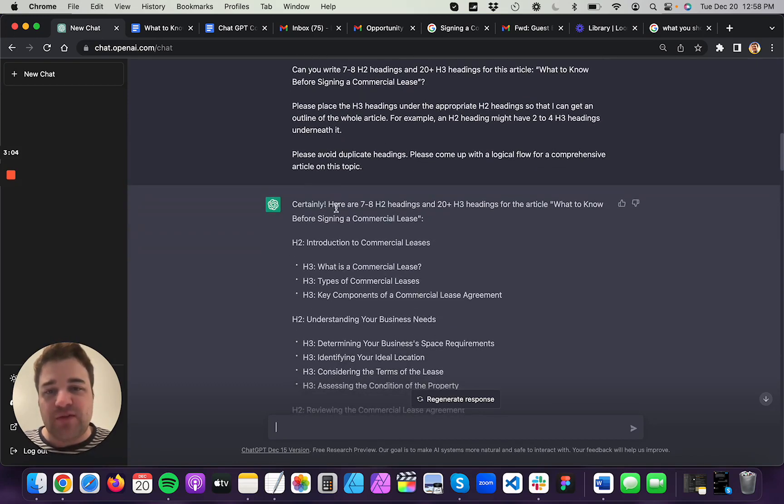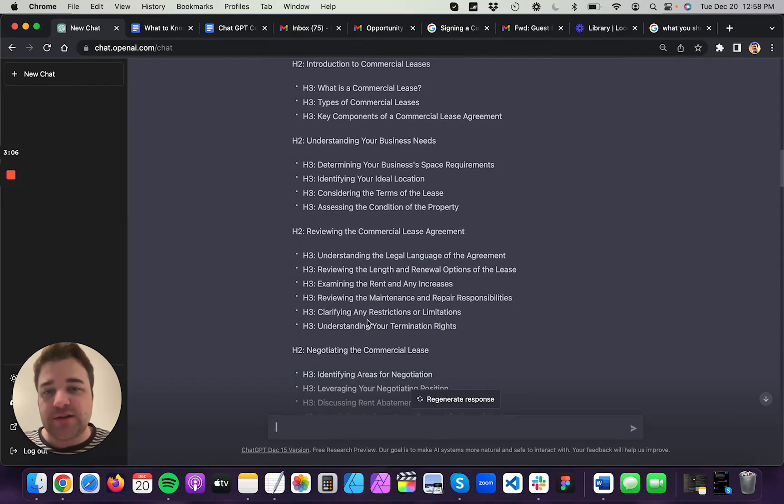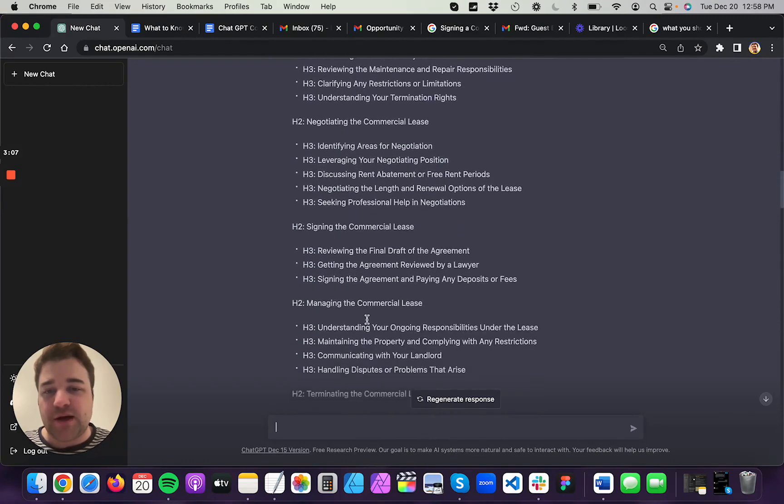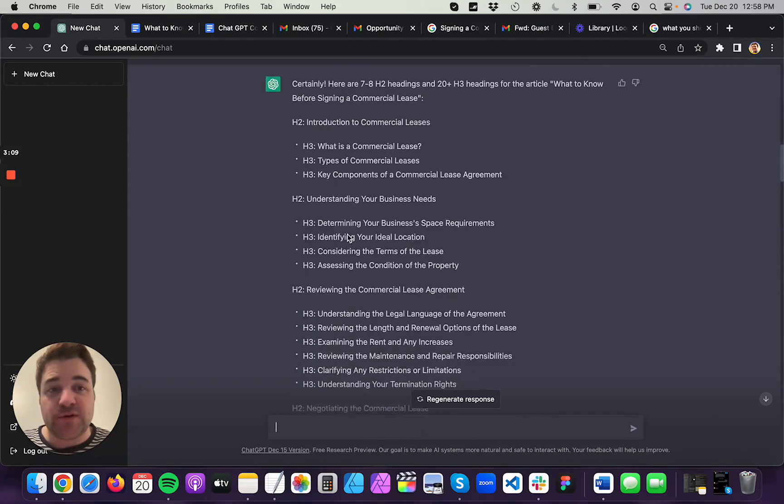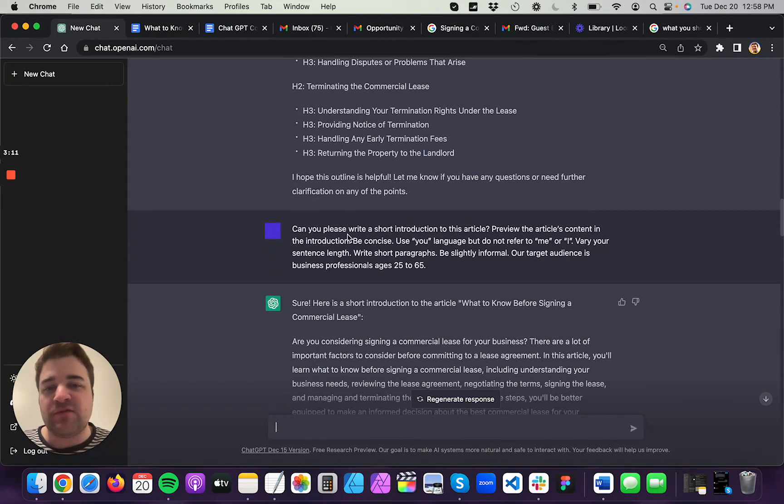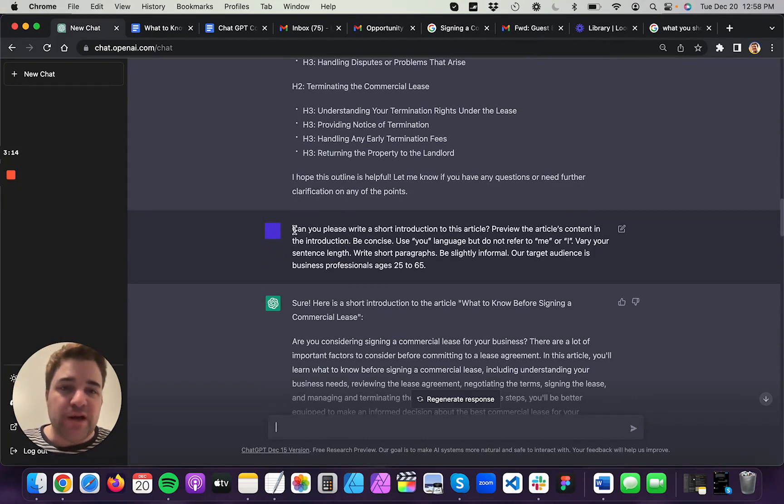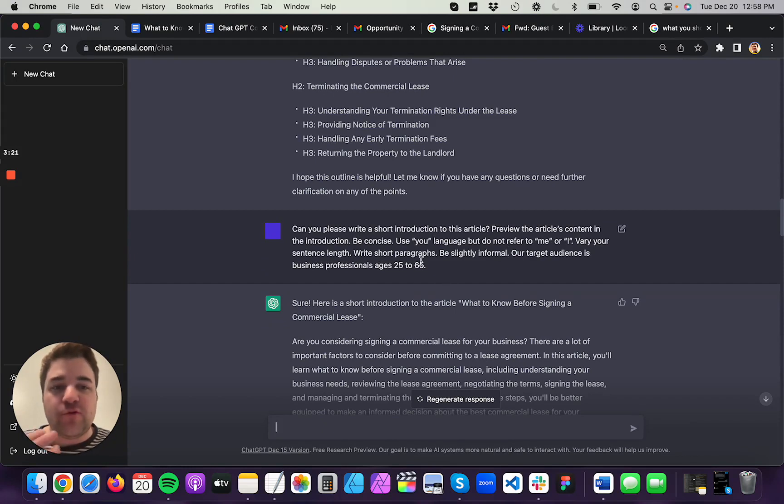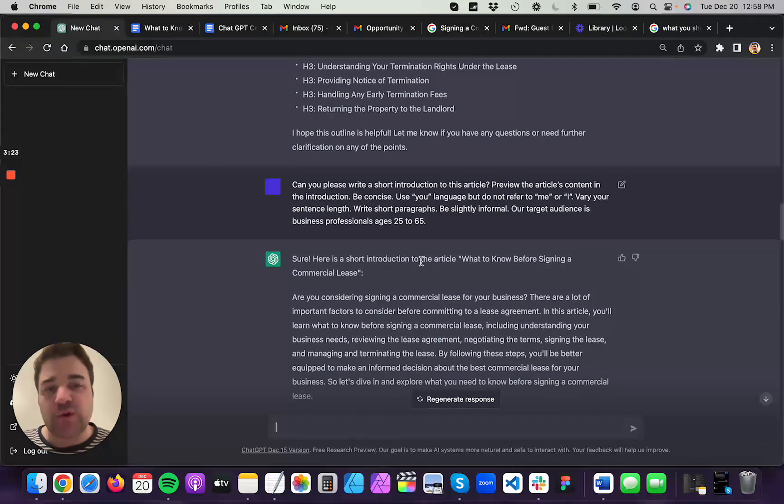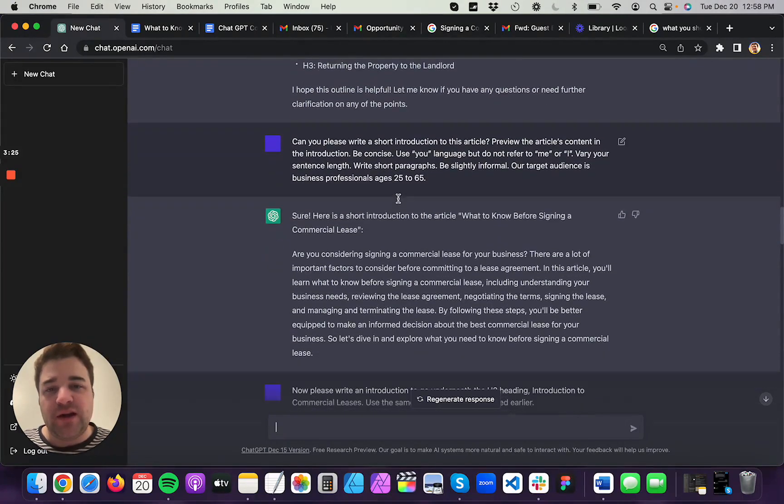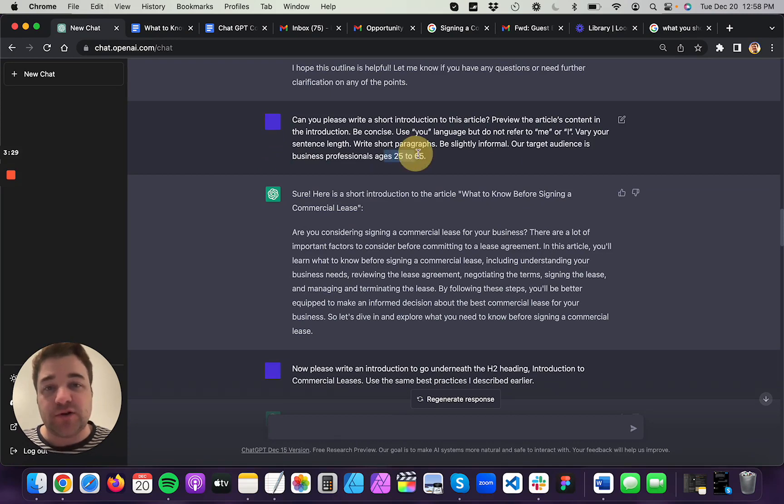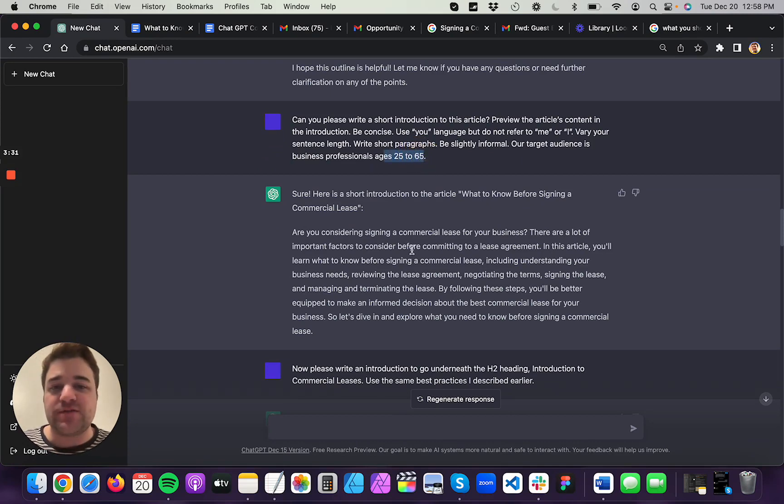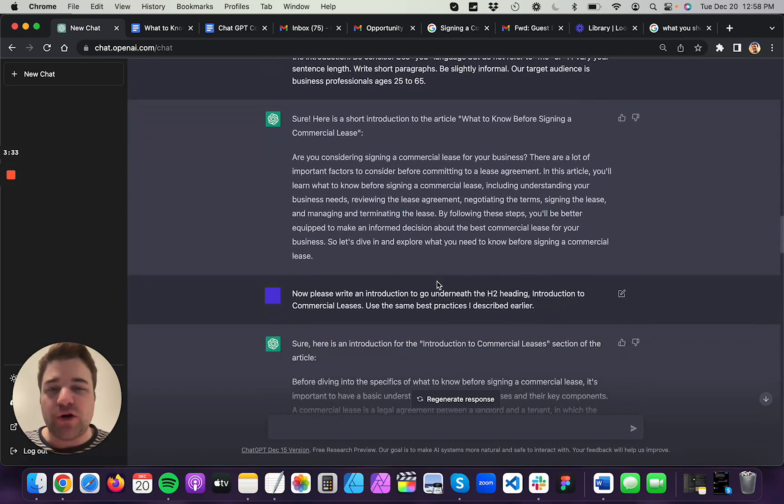Please place the H3 headings under the appropriate H2 headings. Avoid duplicate headings. And then I've got the content. ChatGPT just produced this right in like 10, 15 seconds. And then I said, can you please write a short description and a short introduction to the article? I give it some information about like the voice and tone that I like to use when I'm writing articles. And then it produced this section. I also told it the target audience age 25 to 65, so that ChatGPT would know who to write this article for.